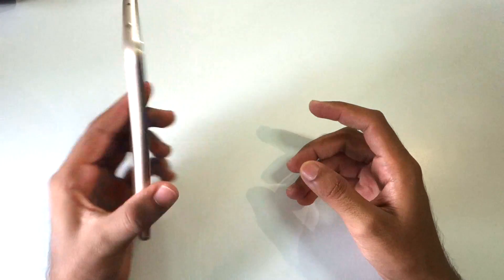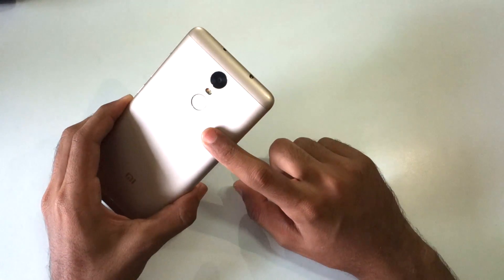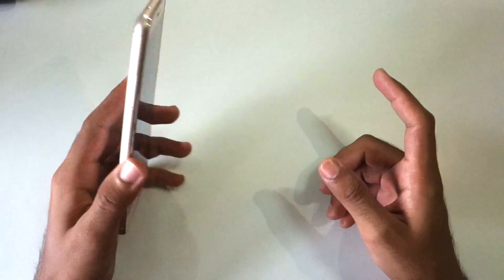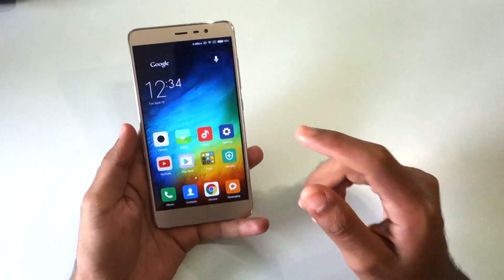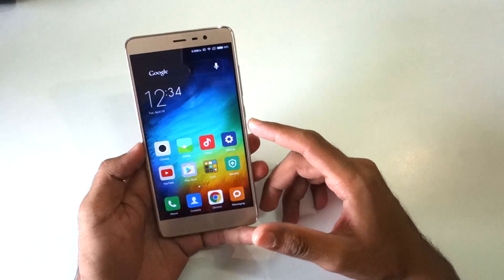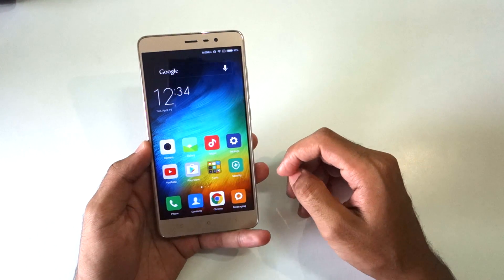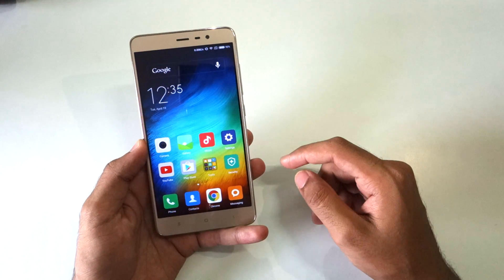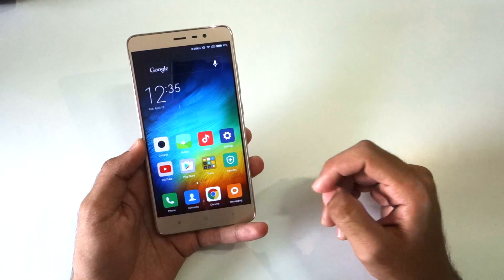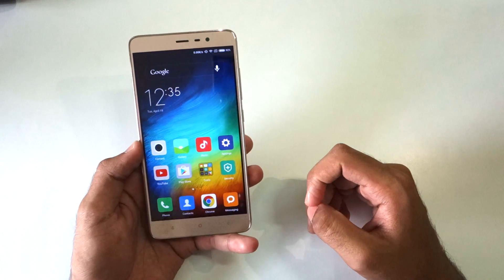Hello guys, Hanja here and as you can see I have the Xiaomi Redmi Note 3 with me. In this video I'm going to show you how to install CyanogenMod 13 on the Redmi Note 3 which is based on Android Marshmallow.